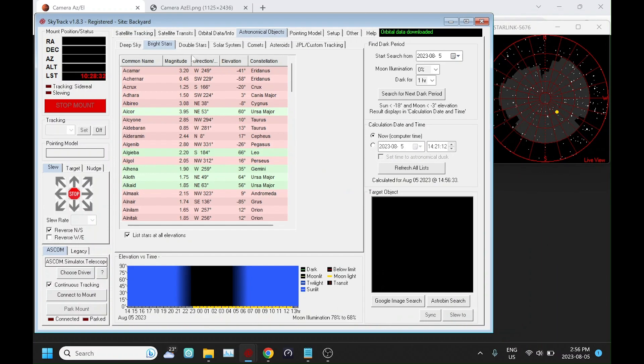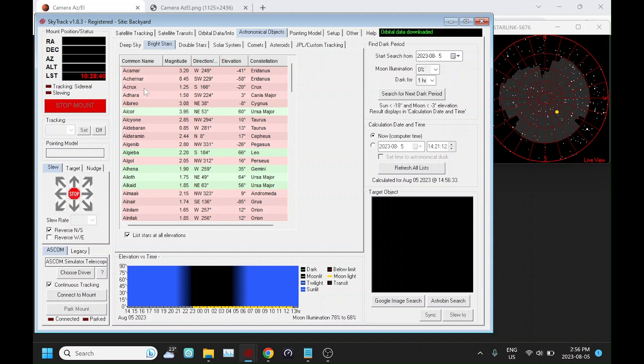So if I go to bright stars, anything that's highlighted in green is going to be visible. In the pink or light red color, it's going to be below my viewing limit.